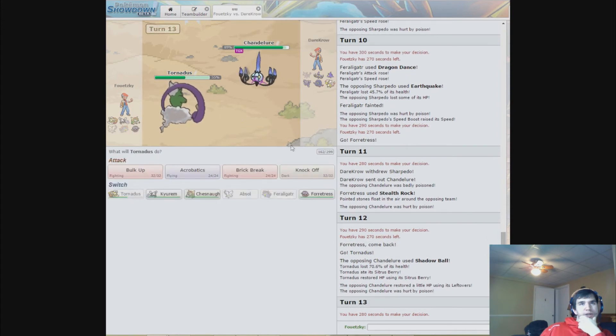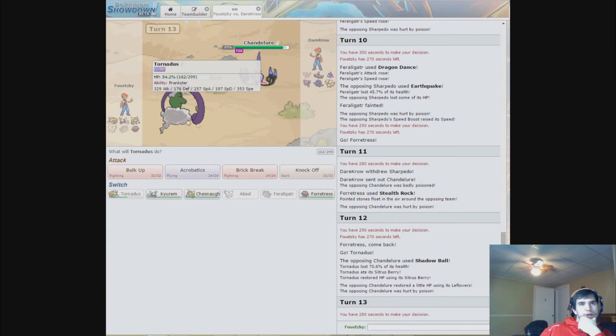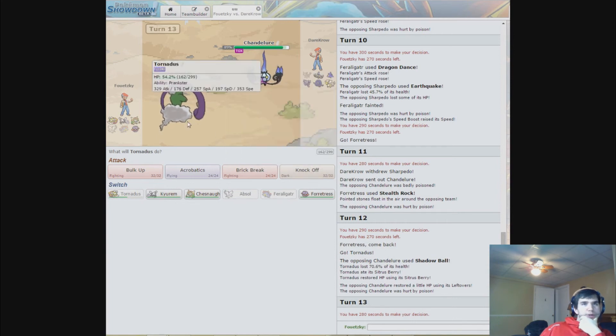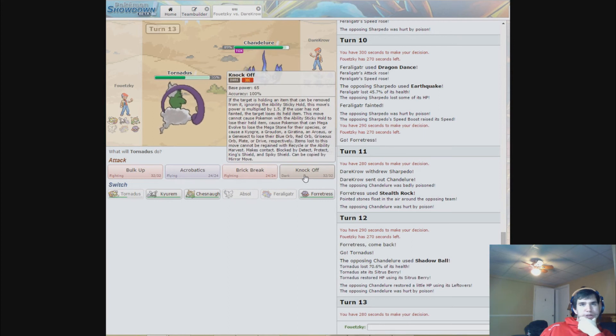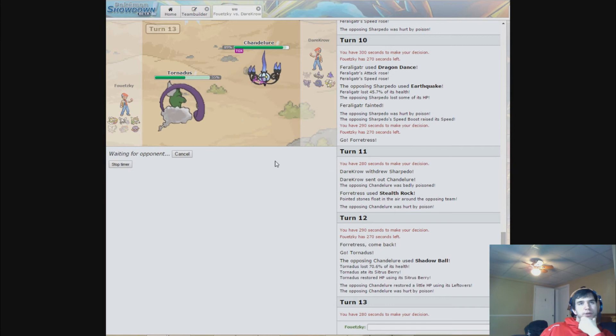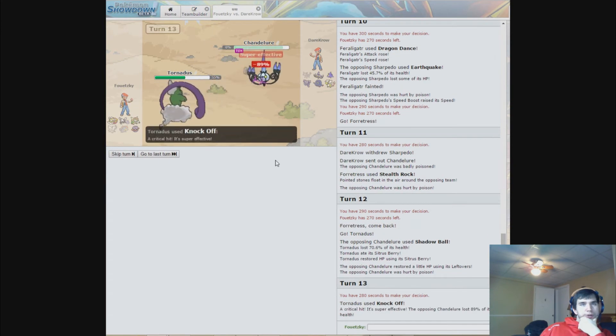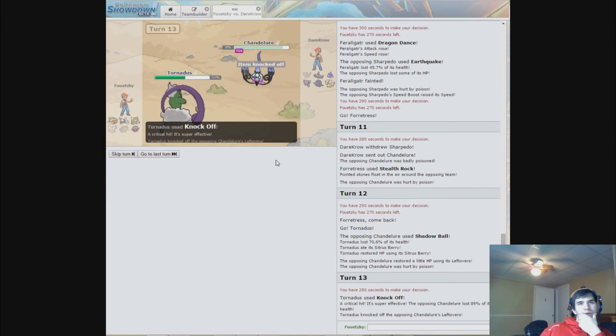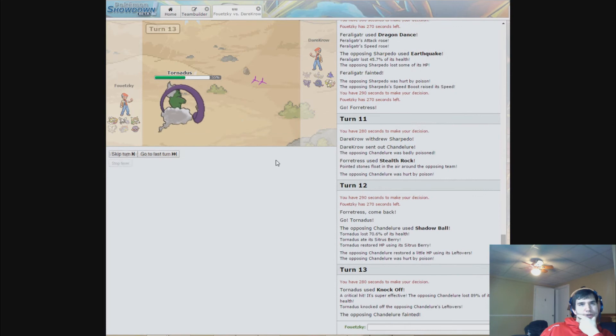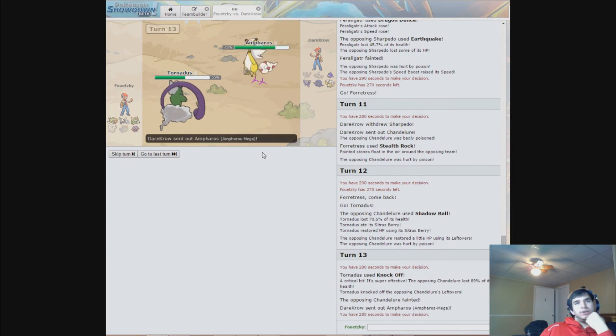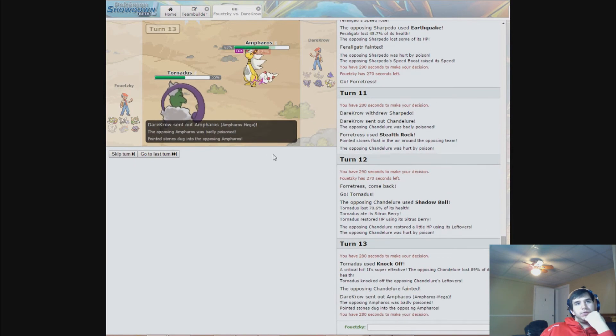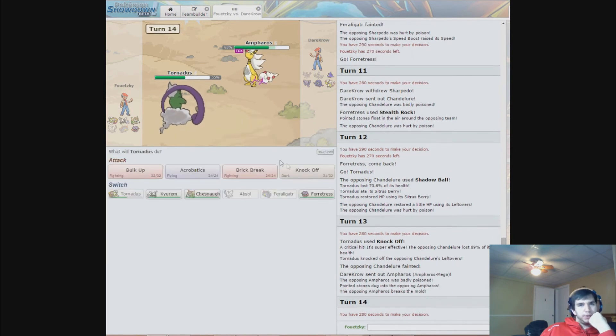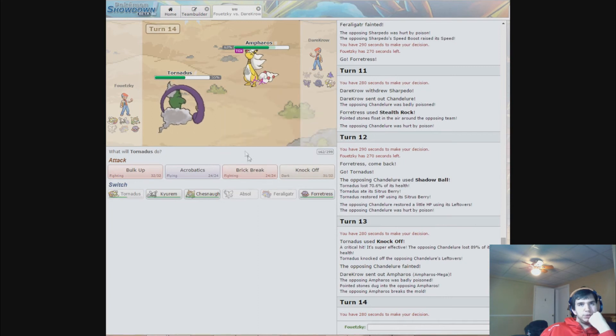He's got Leftovers, but I got Taunt on him. Shadow Ball did 70%. Yeah, I need to go for Mega. Okay, that was nice. That really, really helped me not to throw the game, so let's go.